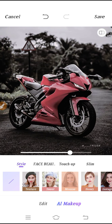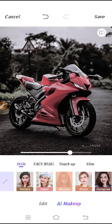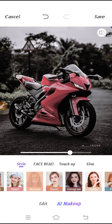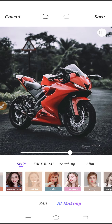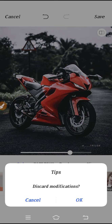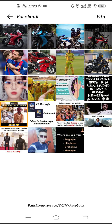If you go to AI Makeup, you can apply makeup using this feature. There are many good filters you can apply and use.